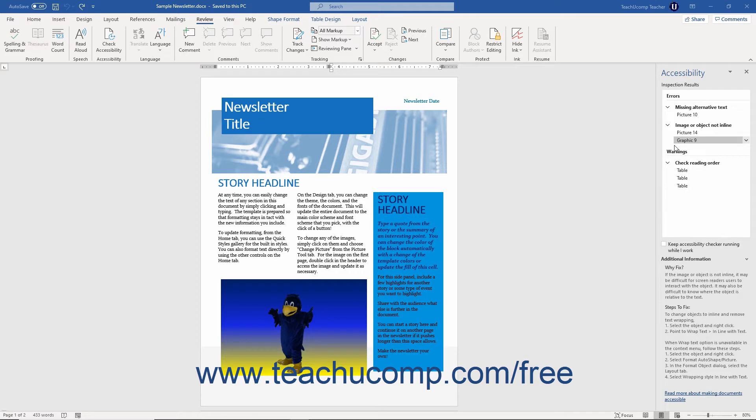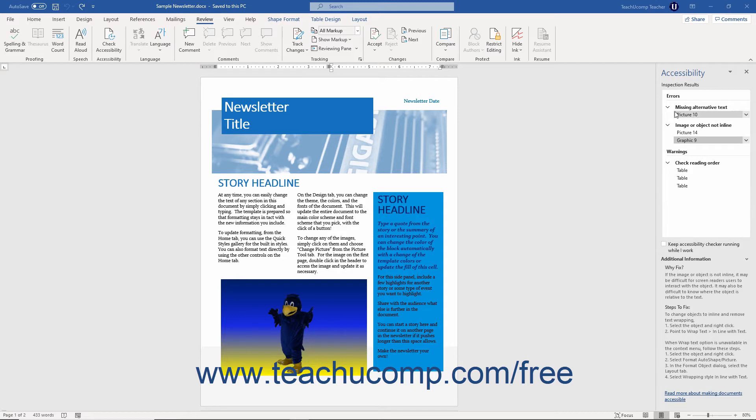Below the list of errors and warnings, you may also see a list of tips. These are issues that could cause problems, but aren't as serious as the issues in the Errors or Warnings list. You can click any collapsible and expandable issue to see the specific document content causing the issue below it.